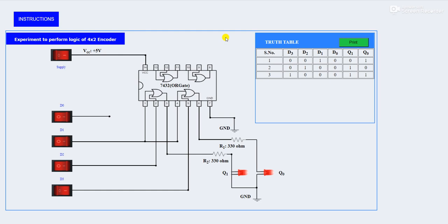We have covered the encoder and decoder practicals — practical number 8 of the digital electronics virtual lab. This is all for today's session, thank you.